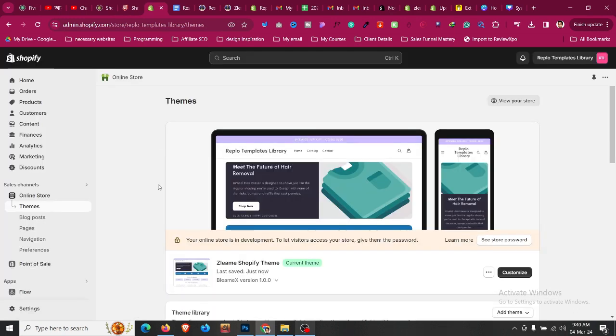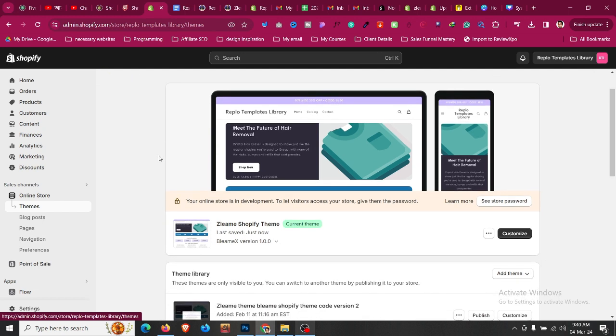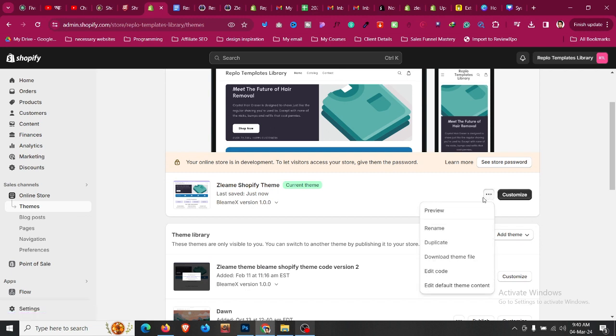First, we need to click on our online store and then go to themes. We need to add this as a section so you can reuse it in the home page, product page, or anywhere you want. Whatever theme you're using—free or paid—click the three dots and duplicate it so you have a backup version. Then click on edit code.